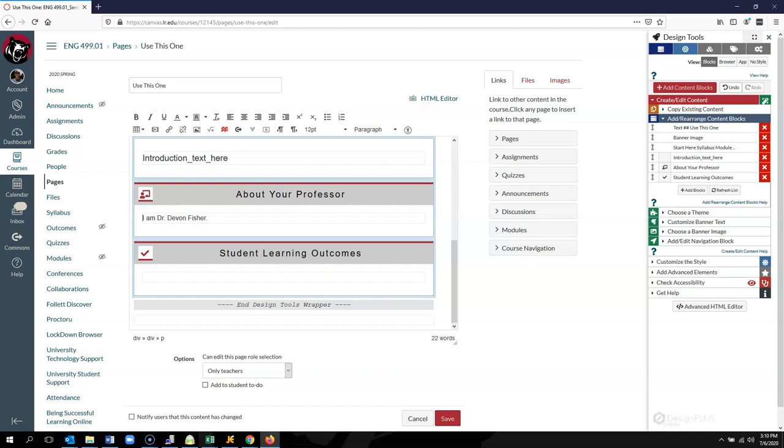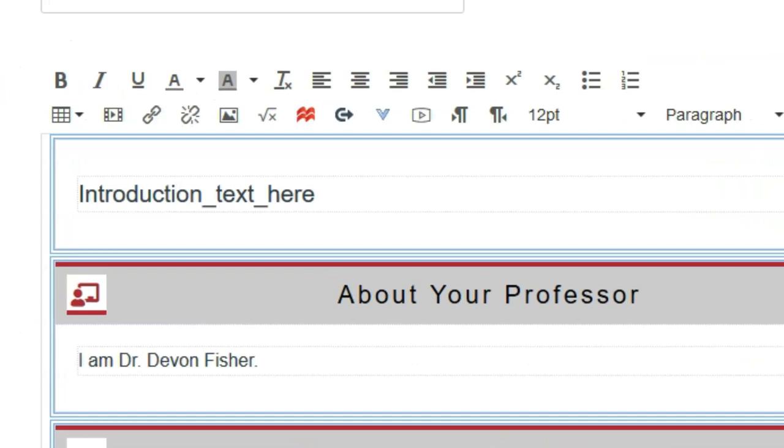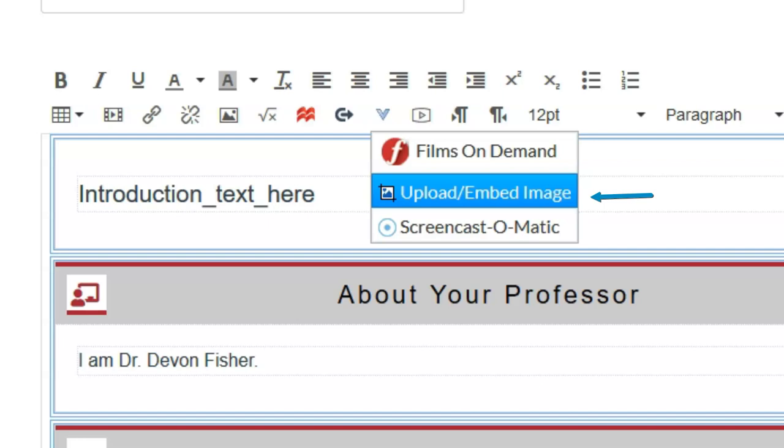Let's say I want to add an image of myself. I'm going to put my cursor in the content block where I want that image. Instead of using either the Embed Image tool or Canvas's Images tool, I'm going to click on this little blue V right here and select Upload or Embed Image.